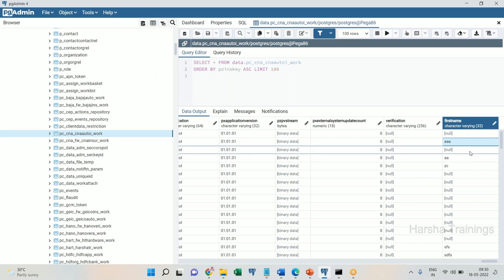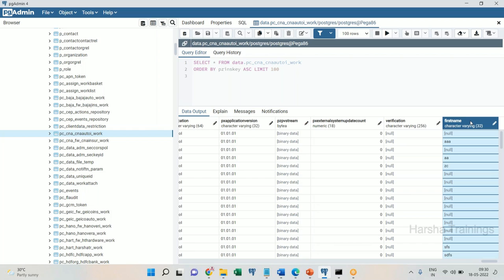So this is the optimization concept. I have optimized a single value property — a property which holds only one value. What if you want to optimize properties that are part of a page list or pages? That is one more thing we need to discuss. But before that, let me tell you about report definition, which is the equivalent of ObjBrowse.